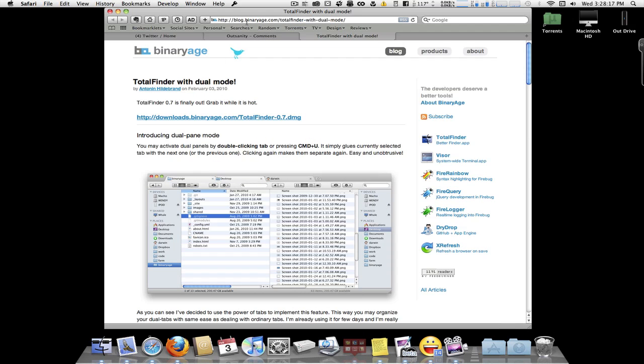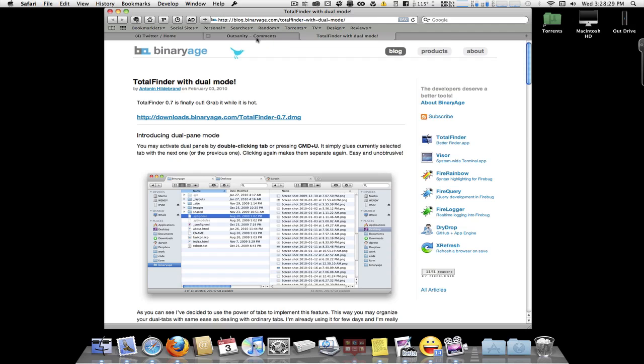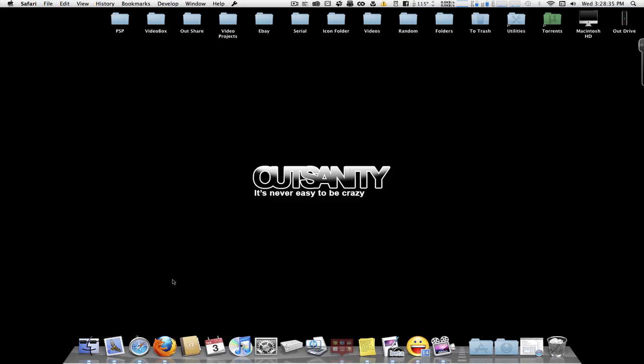You can find it here at blog.binaryage.com Total Finder with dual mode, which is a long one. But I'll link to a shorter version of the title of it in the info here. What it does is, well, pretty much it's pretty simple.